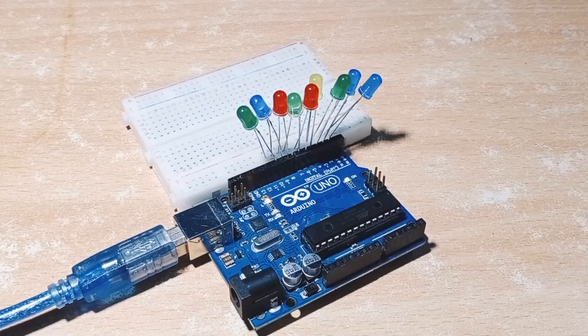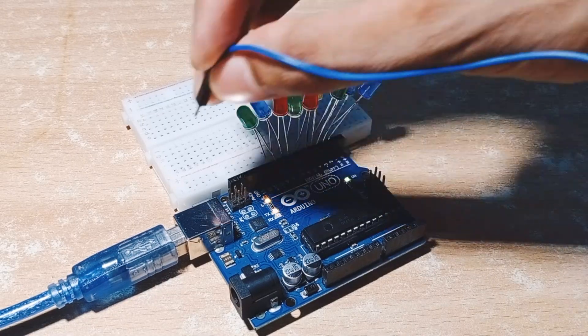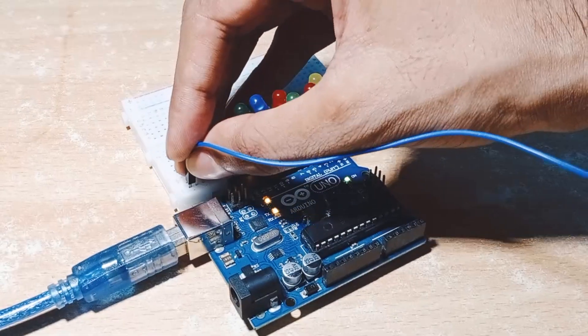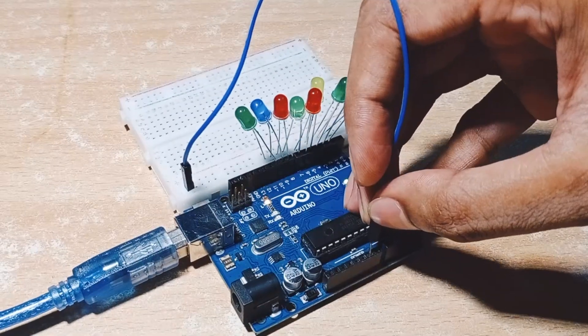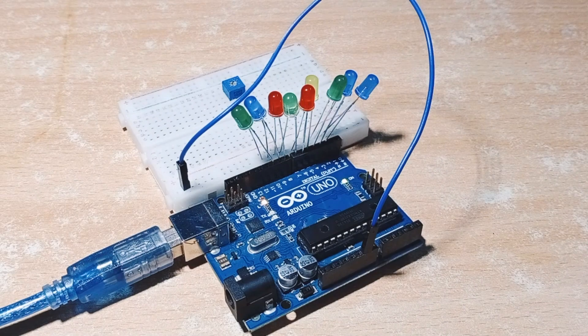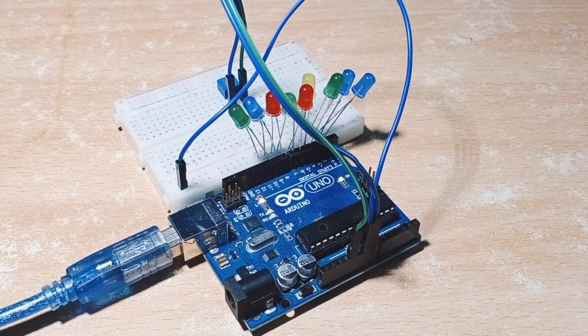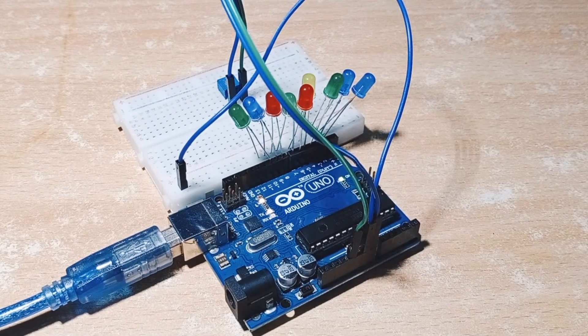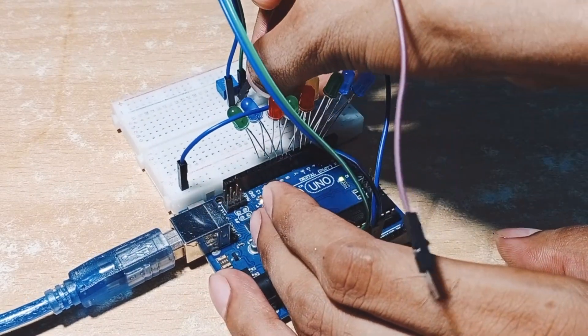Here connect ground pins to the ground. And this is ground, so here is the pot. Connect the pot pin to A0.